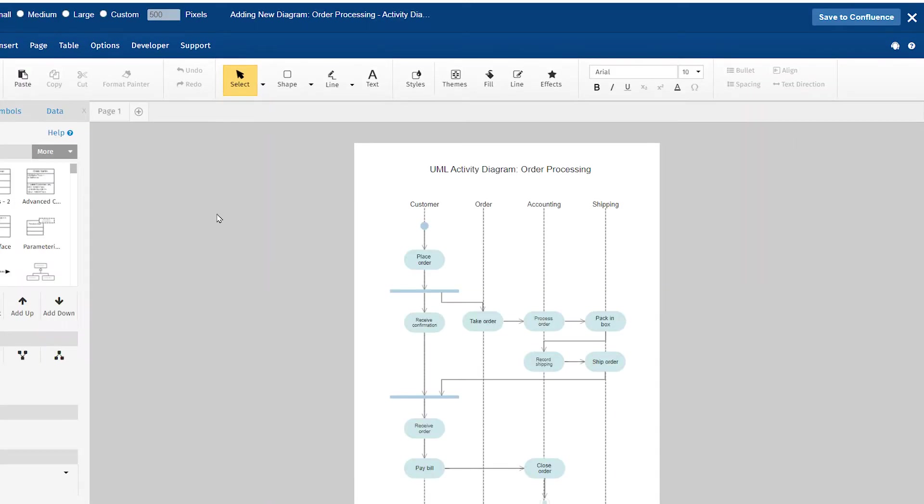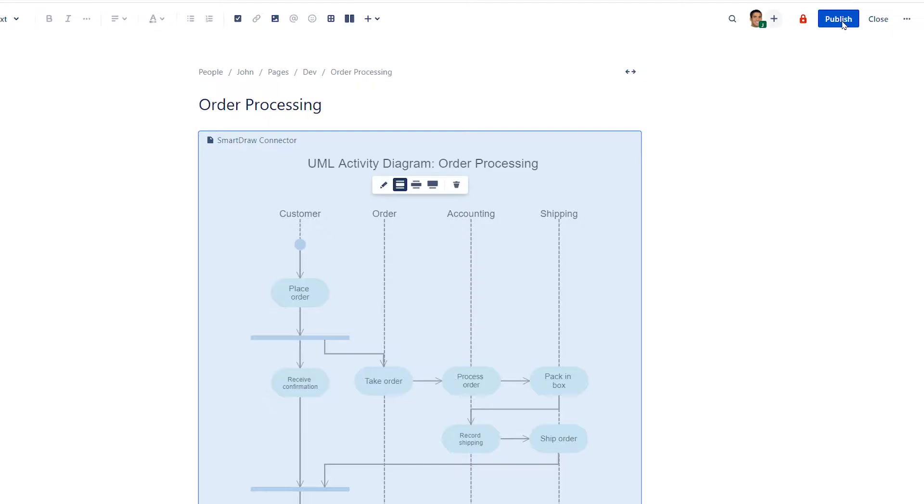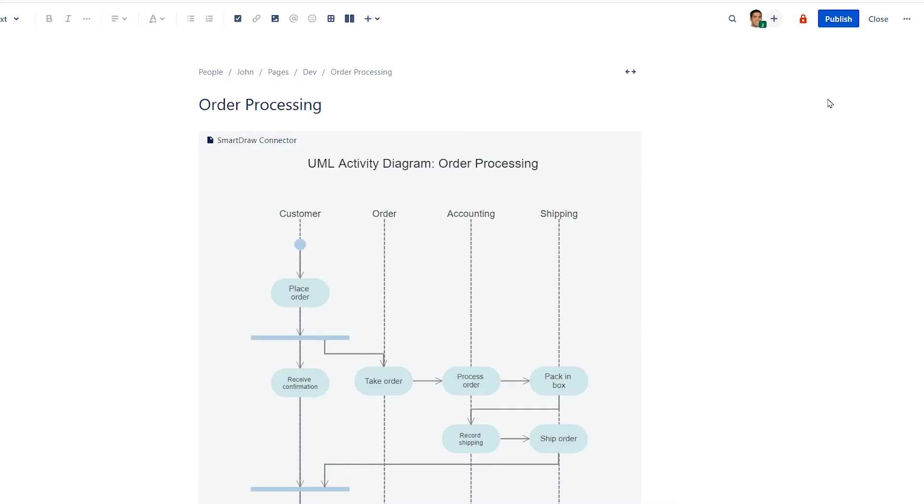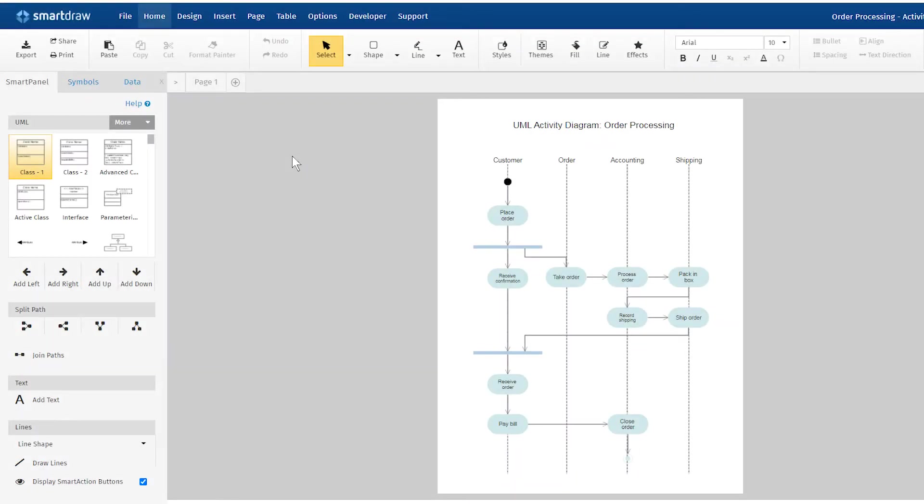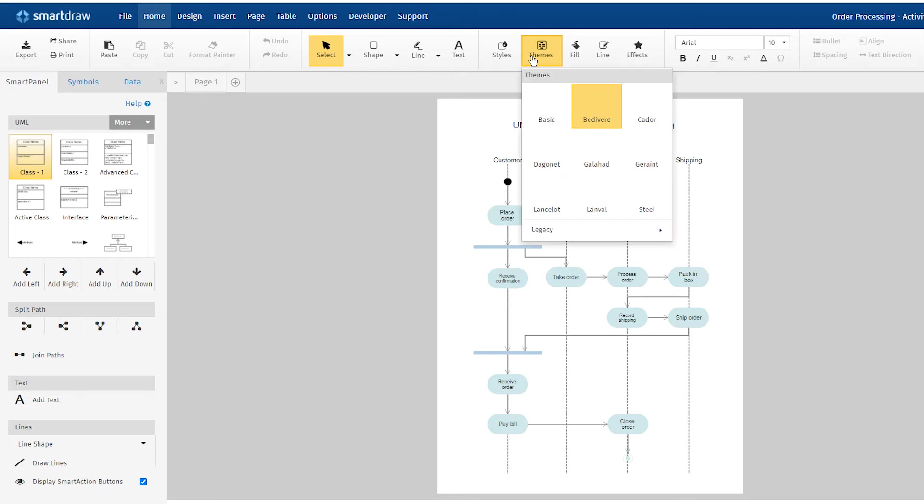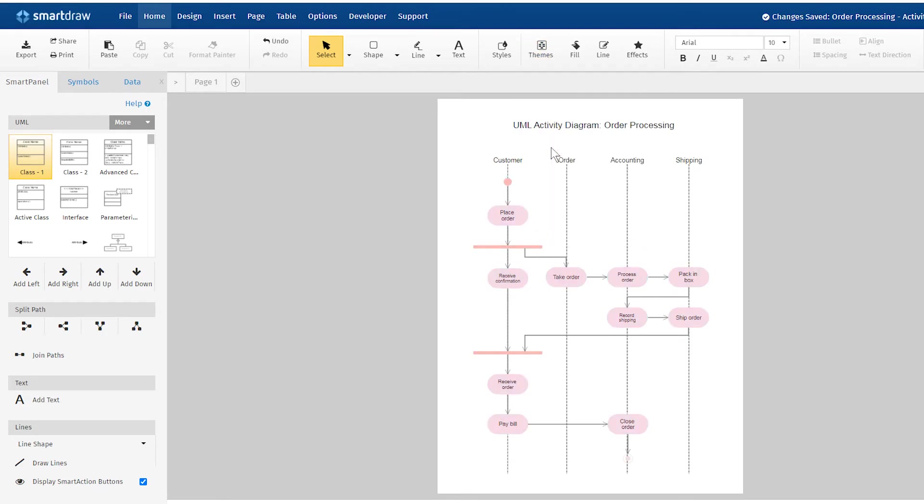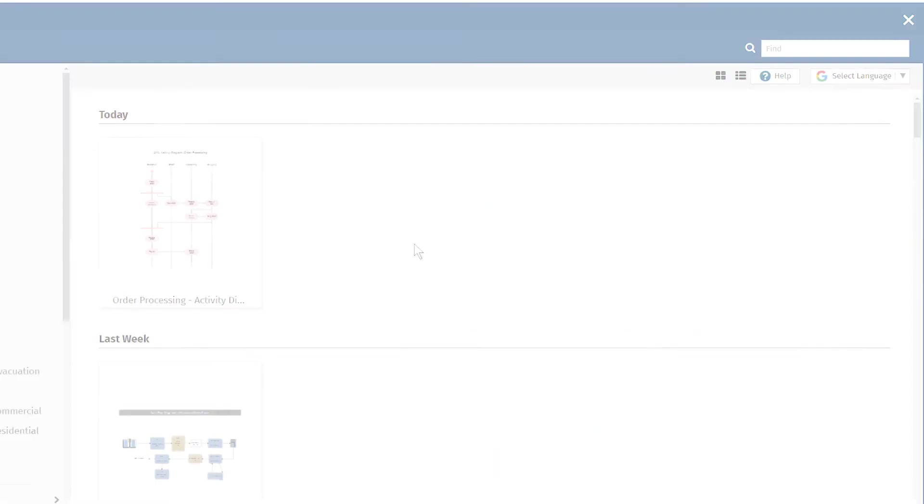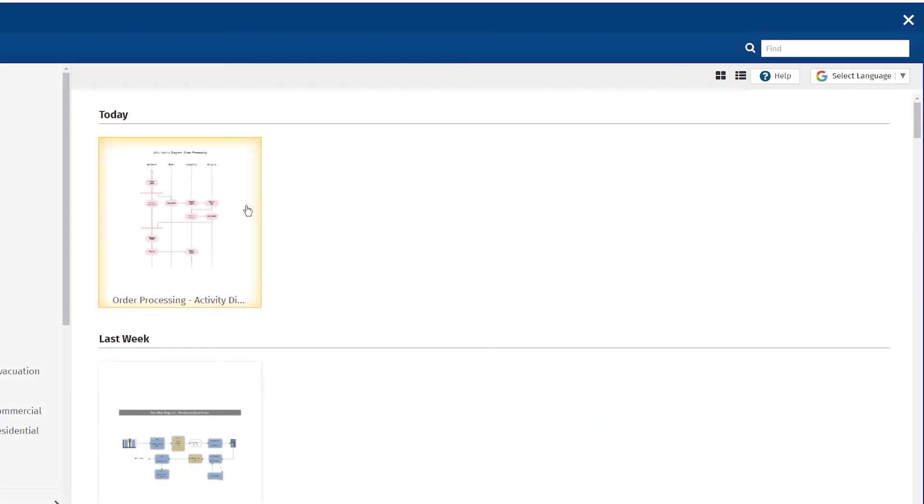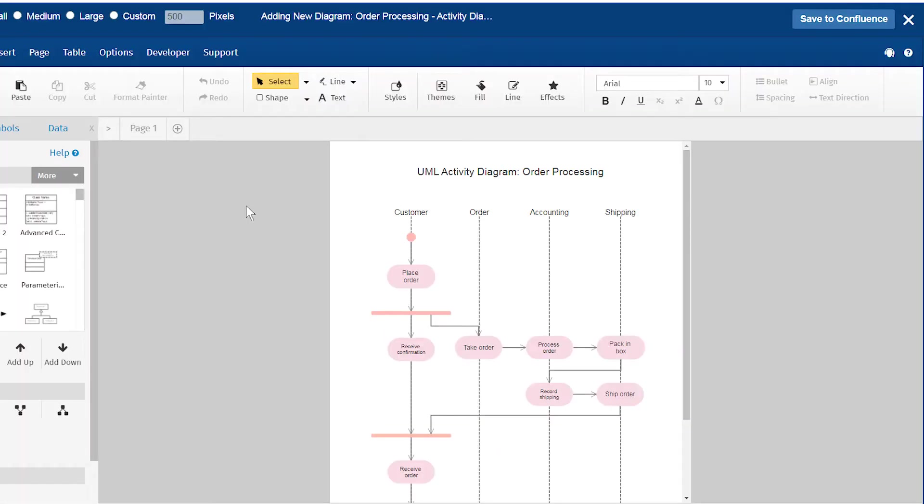You can easily connect to your existing SmartRAW account and access and embed any existing diagrams. You can use the same diagram on multiple pages and when the original is updated, all copies will be updated automatically.